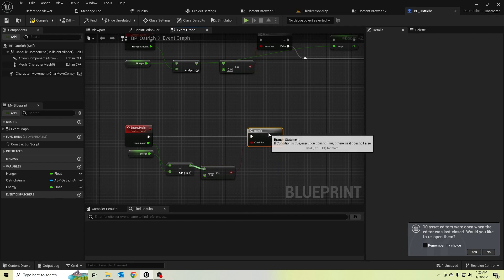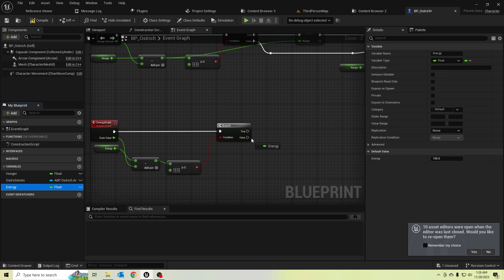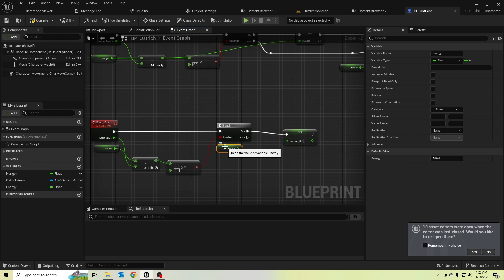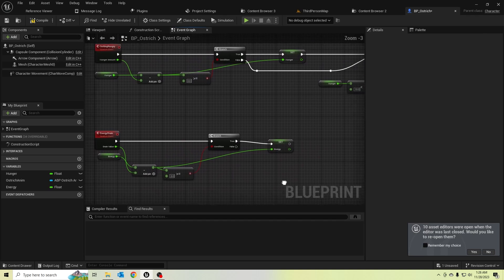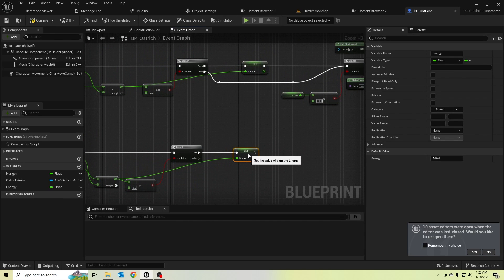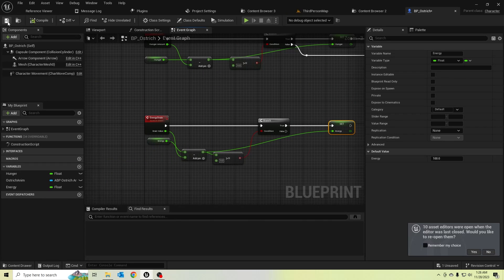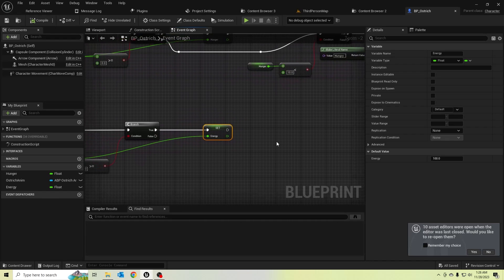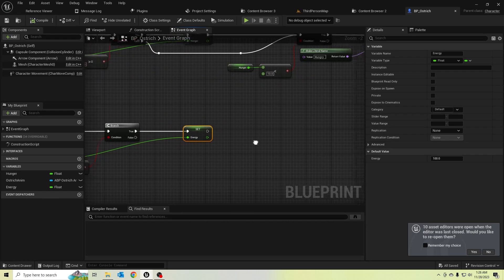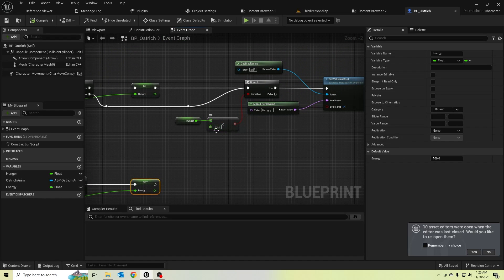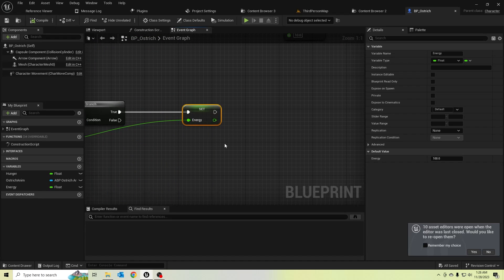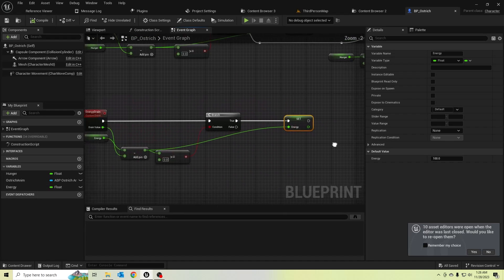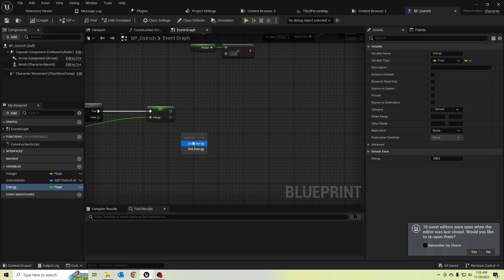If it is true, it should subtract this drain value from energy. And when energy is less than 10 — I used this 10 amount for hunger also, so let's add the same value for energy. If the energy value is less than 10, let's add the branch.